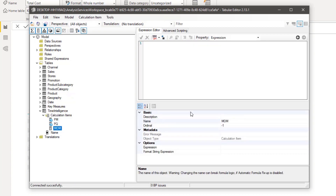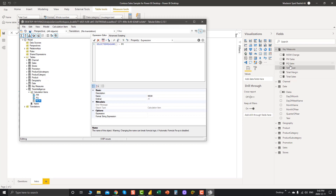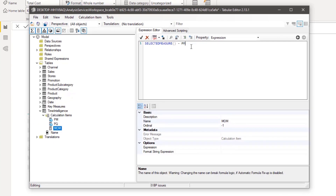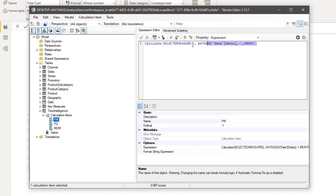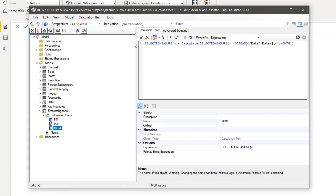We also need to calculate Month Over Month. Creating a new calculation item named 'Month Over Month' — we use SELECTEDMEASURE to keep it dynamic, so whatever measure is selected in the report, we subtract its previous month value. However, we can't reference other calculation items within a new calculation item, so instead we copy and paste the full Previous Month expression directly into the Month Over Month formula.